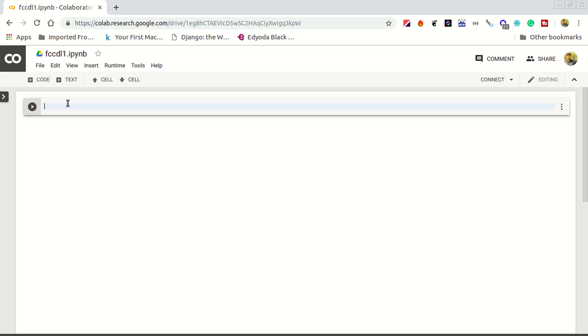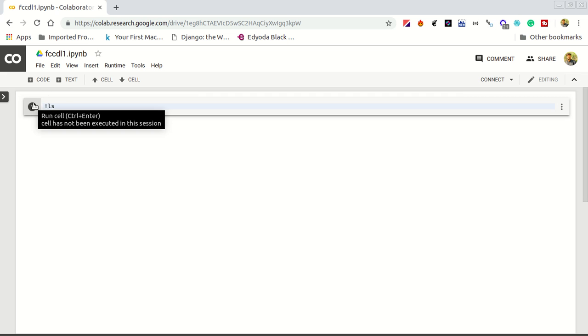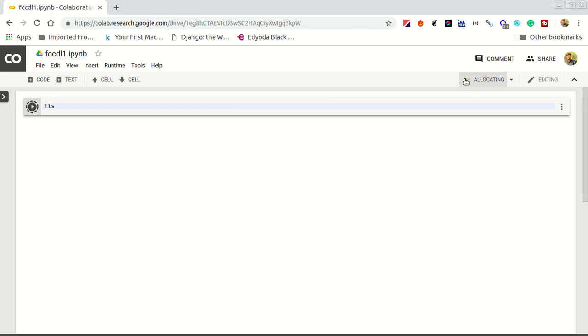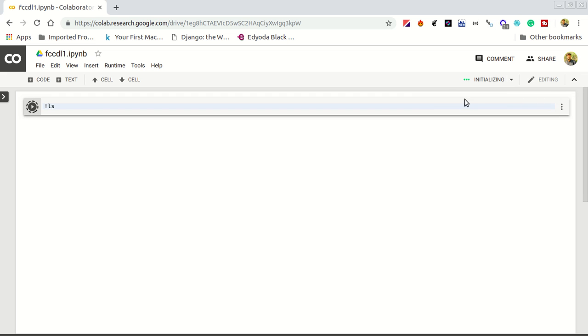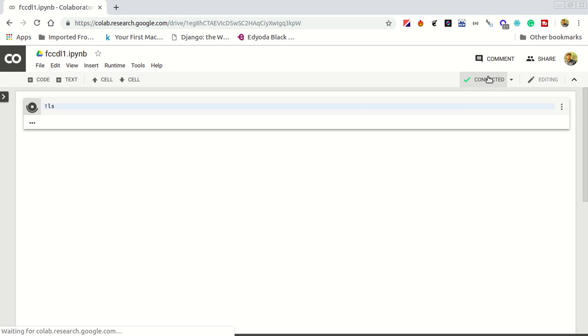This is called the cell and you can write a Unix command in this cell. To write the Unix command, you prefix it with an exclamation mark and write like ls. You have to run this by hovering and clicking run. It will allocate you a runtime and now it's connected. You can see ls shows the files.